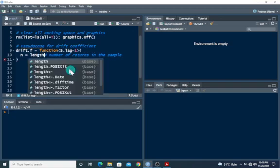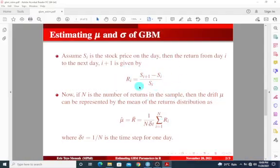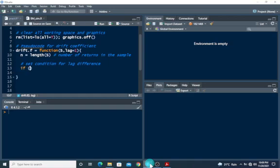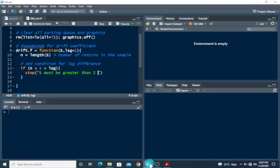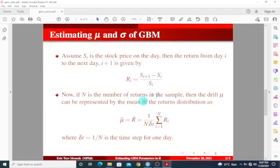You can get this from the length function of S. Once we have this, we need to get the return from day i to the next day. We have to first set a condition for the lag difference — this basically defines the phase difference. So if n is less than one plus lag, then we stop and report that S must be greater than two plus lag. Basically, we are defining this condition so that the function will work out properly.